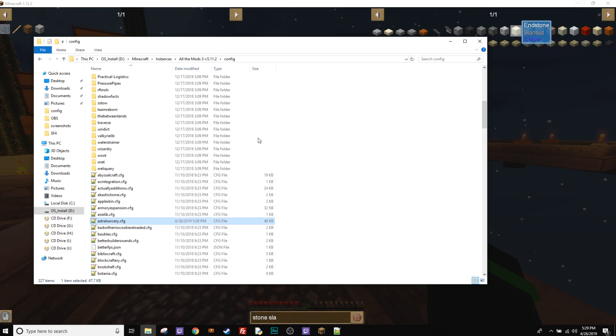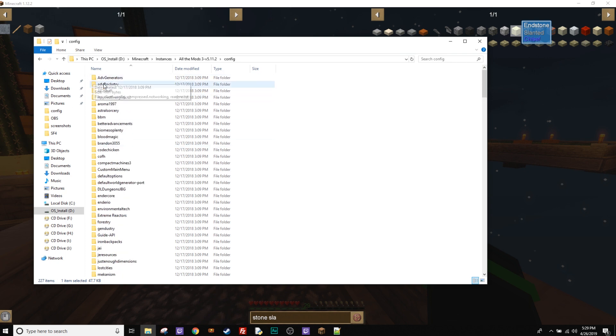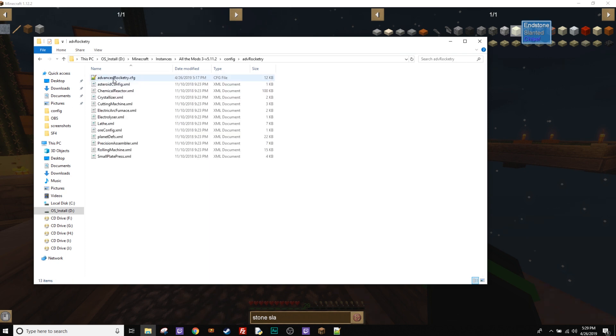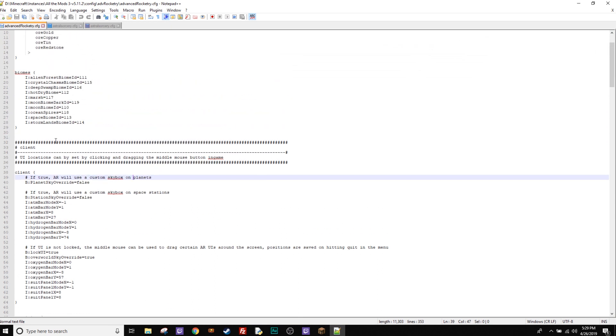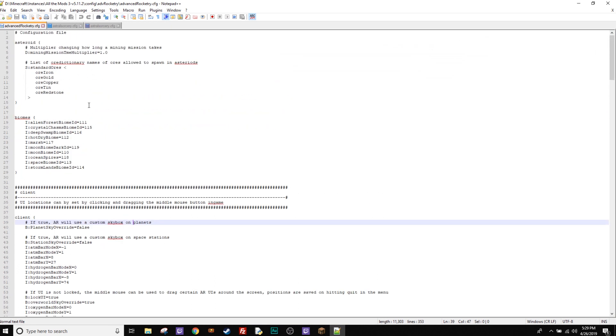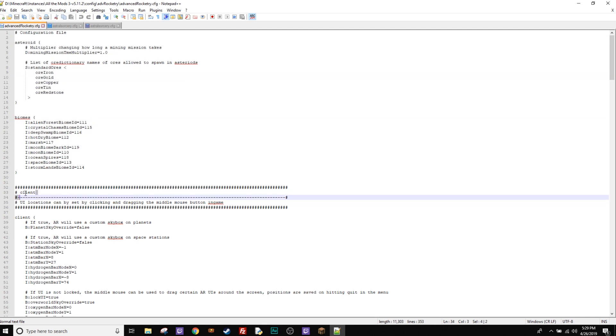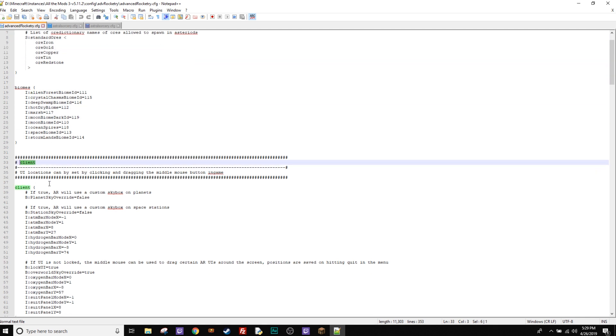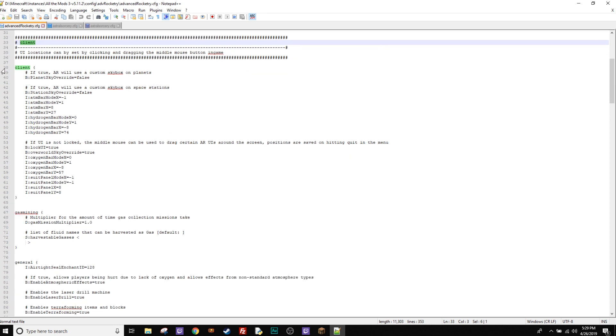So once that's done, you want to go up to advanced rocketry, click this guy, click the config file for it. And this one's a little bit easier. If we go to the top here, you'll see it has some stuff about asteroid IDs, some biomes, and then it has client stuff. Your shaders are all done by your client, so it's going to be in here, right? All right.